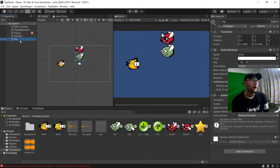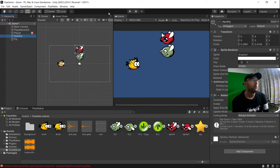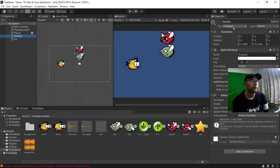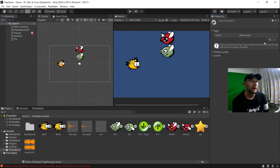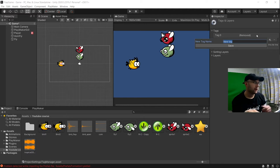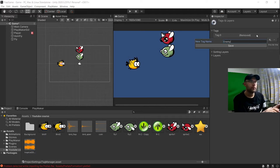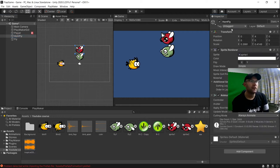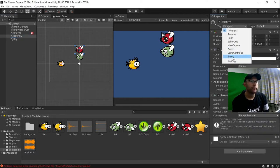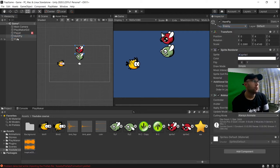Now, we need to give them both a tag. So we'll just go choose one of them. And then here where it says untagged, click here. And then we're going to add tag. Add a new tag here called enemy. And then we'll add that tag to both here.